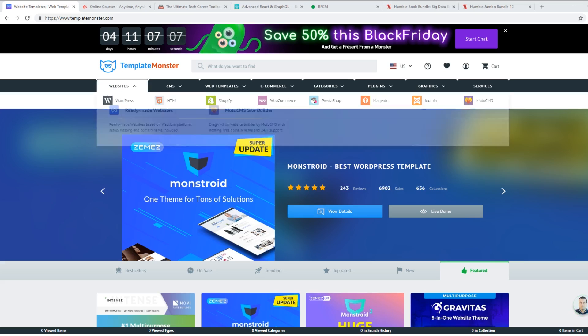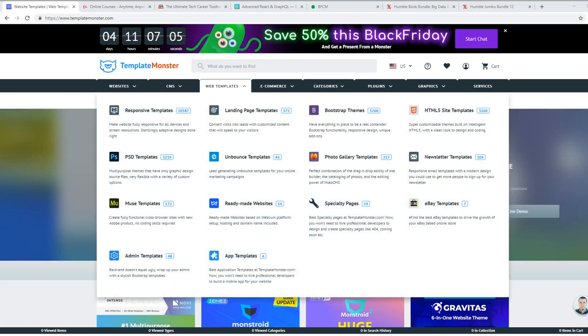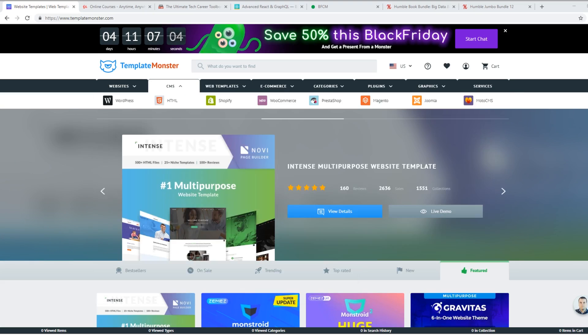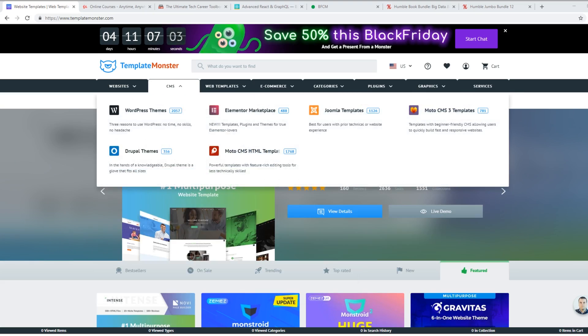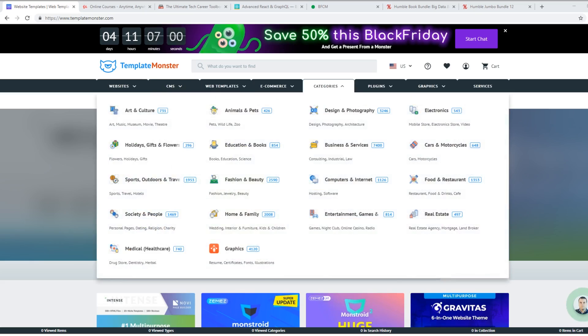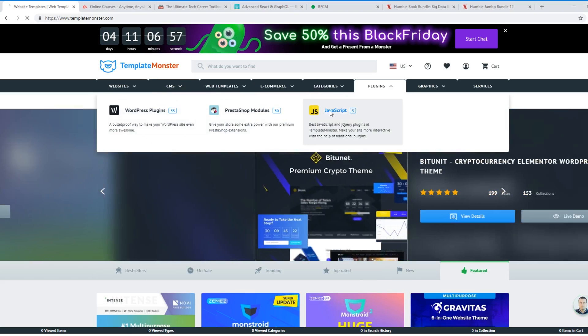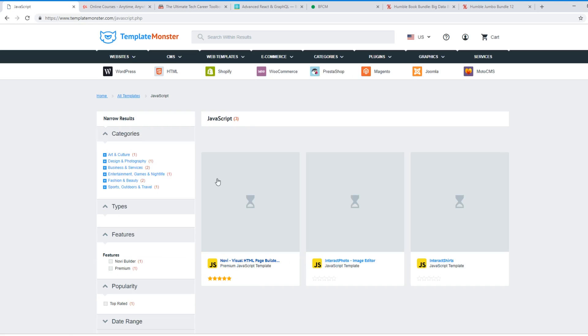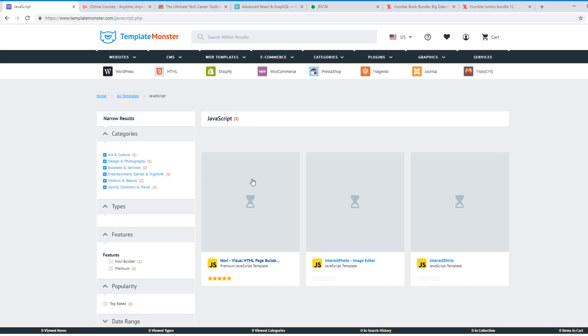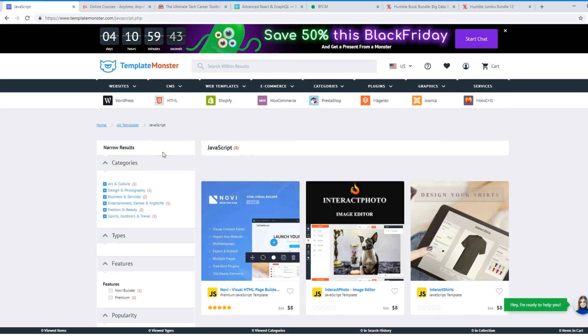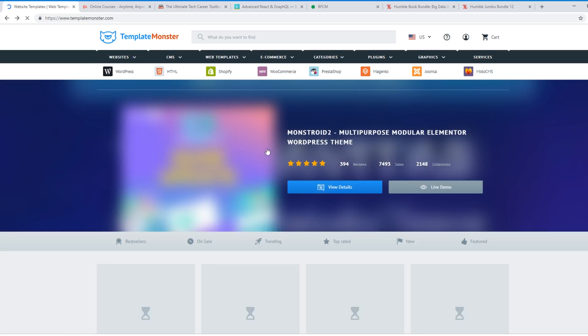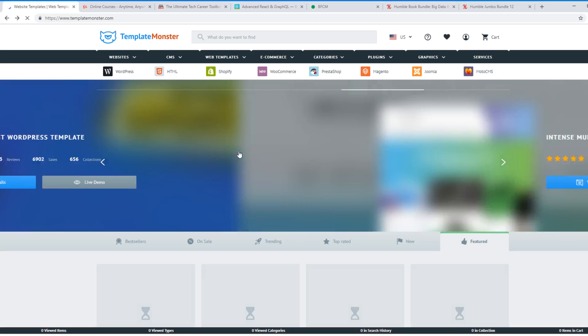So, like I was saying in the video, they have bootstrap themes. They have CMS themes for Joomla, WordPress, tons of category themes, plugins. If you wanted a JavaScript plugin. And these are all really great deals, too. So you're going to get the best deals. They're all half price. So definitely check it out if you haven't already, TemplateMonster.com.